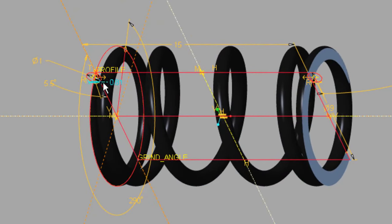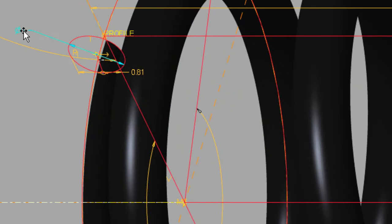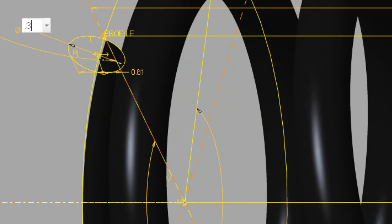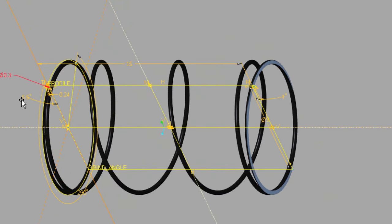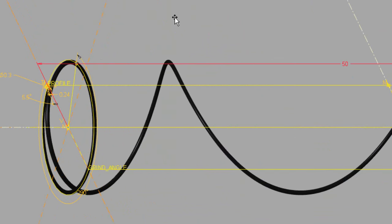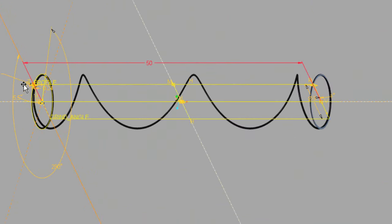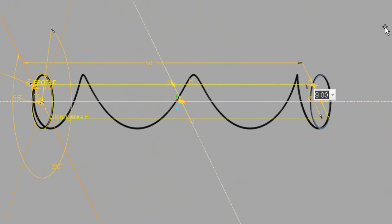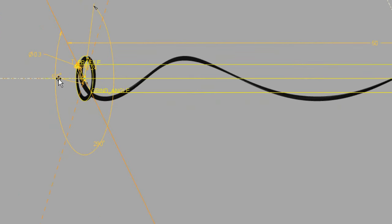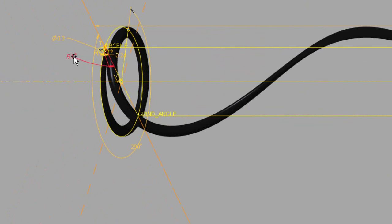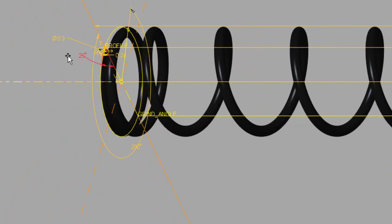Down to the wire diameter here — I'm going to change the wire diameter to 0.3. I'm also going to change the length to 50. So I've got a 50 length. The outside diameter control I'm going to make 3. The number of coils is controlled by this angle, so I'll put 25 coils. There are my coils.